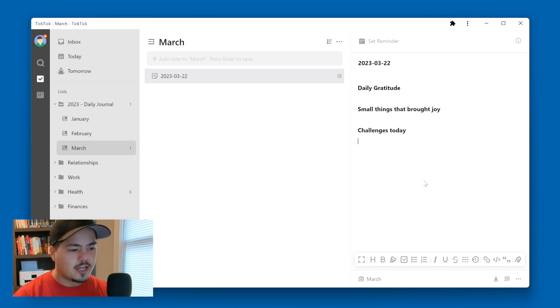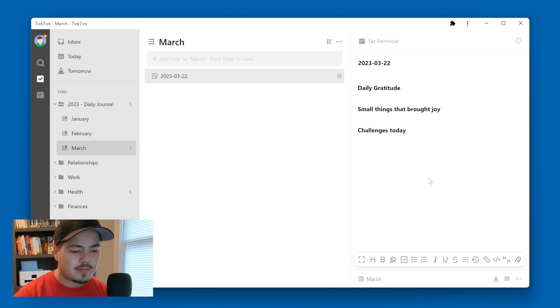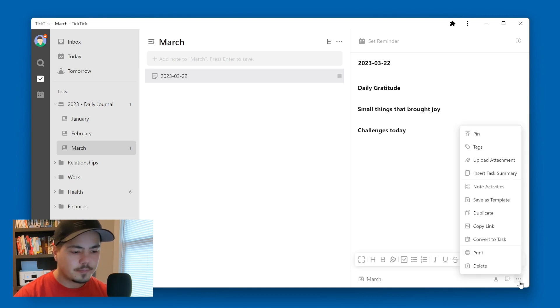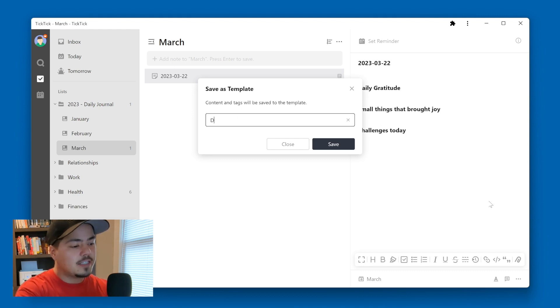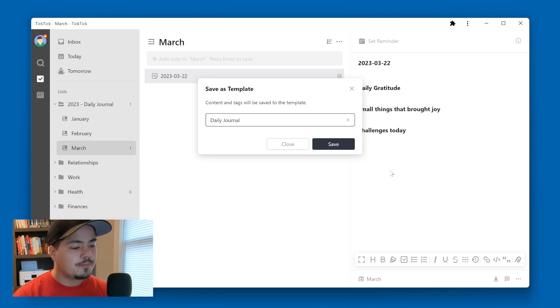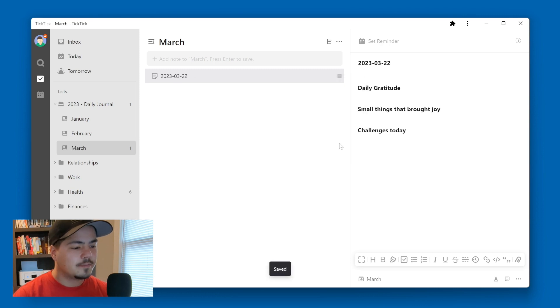And so what I might do if I like this sort of layout for my daily journal is I might come down here to the more menu and select save as template. And I'm going to call this template daily journal. So this will be my daily journal template. And I'm going to click the Save button.